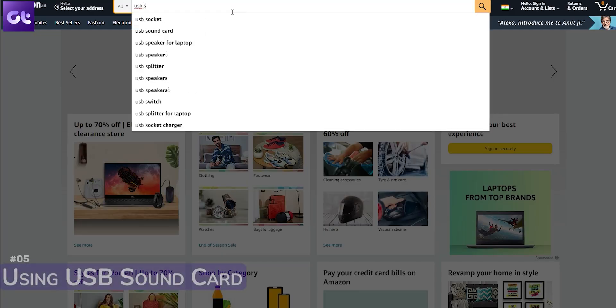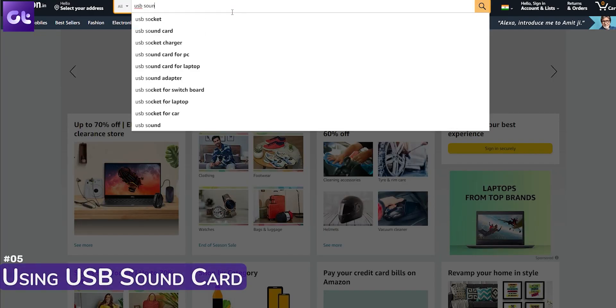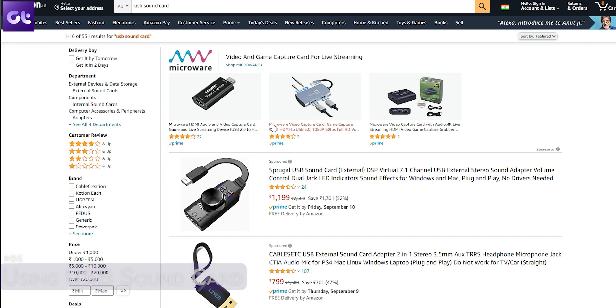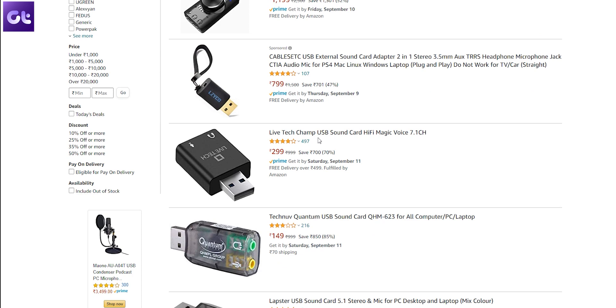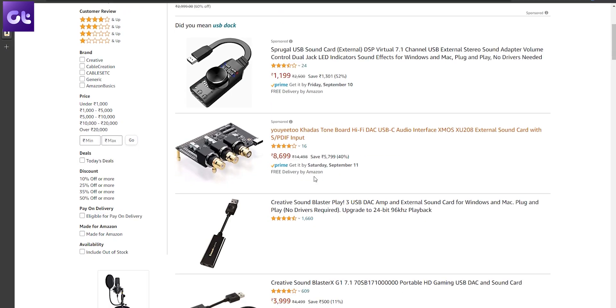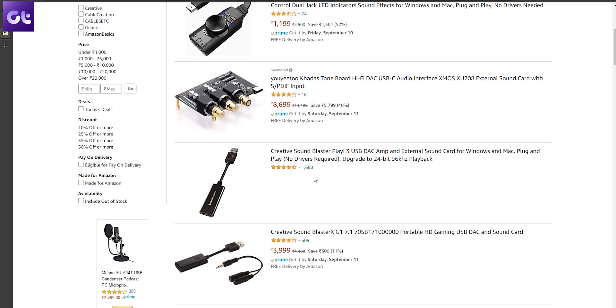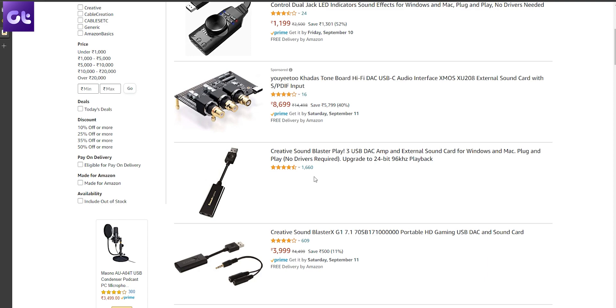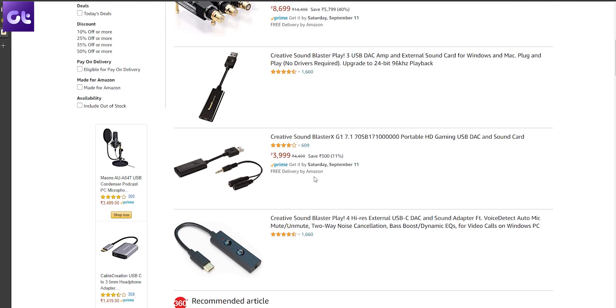Lastly, if you're using onboard audio jacks, there's a high possibility that the hardware has gone faulty. An easy fix is to buy a USB sound card — you can get very cheap ones on Amazon, or if you're serious about your audio, you can invest in a good USB DAC. It's a good investment, and not only will this resolve your issues but you're bound to get better sound quality as well.